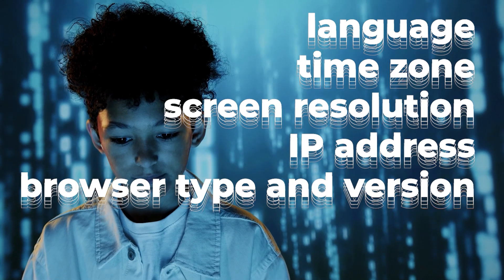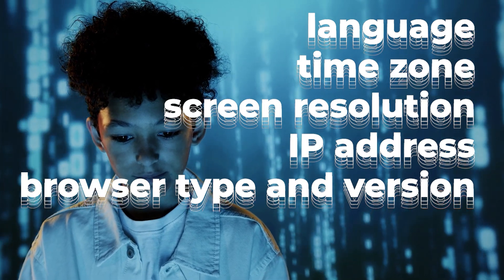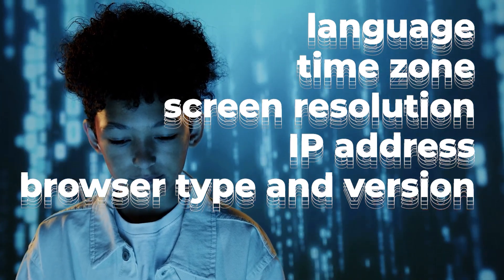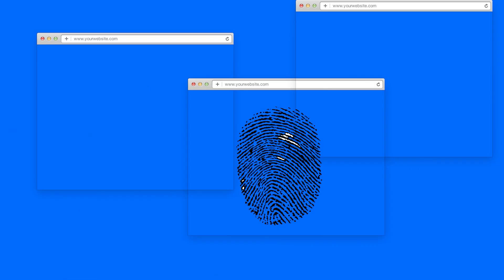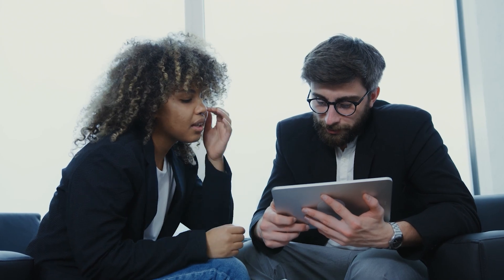IP address, browser type and version, operating system, etc. With the anti-detect browser you can form your own unique digital fingerprint in each individual browser tab. This can be helpful in several situations.